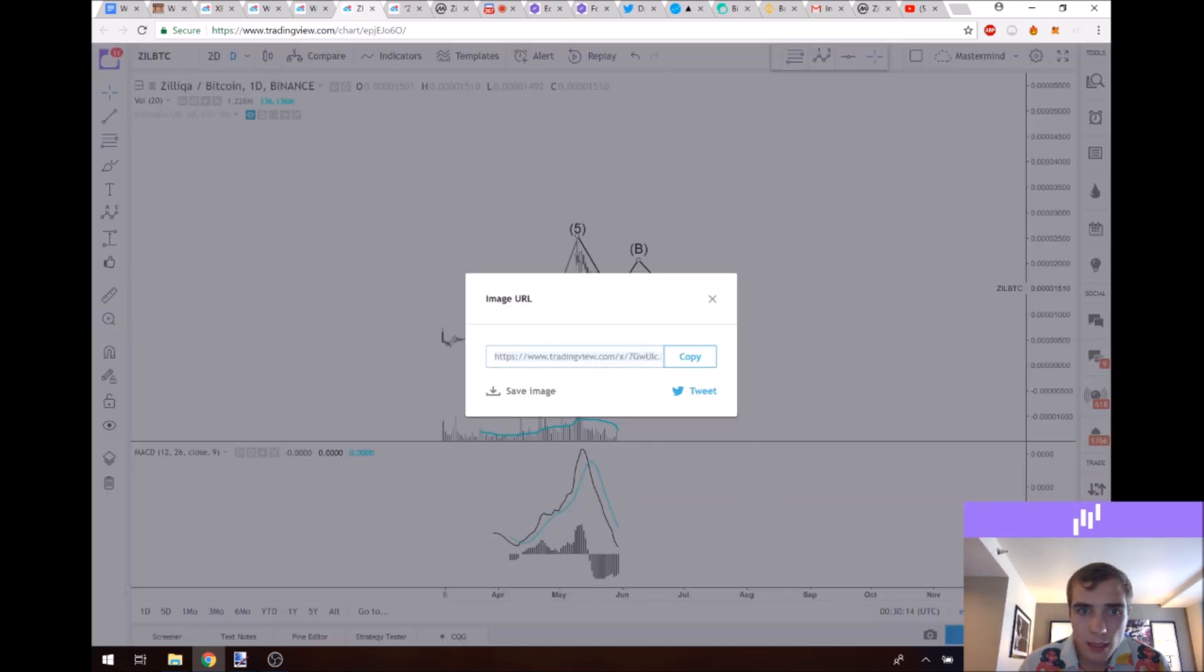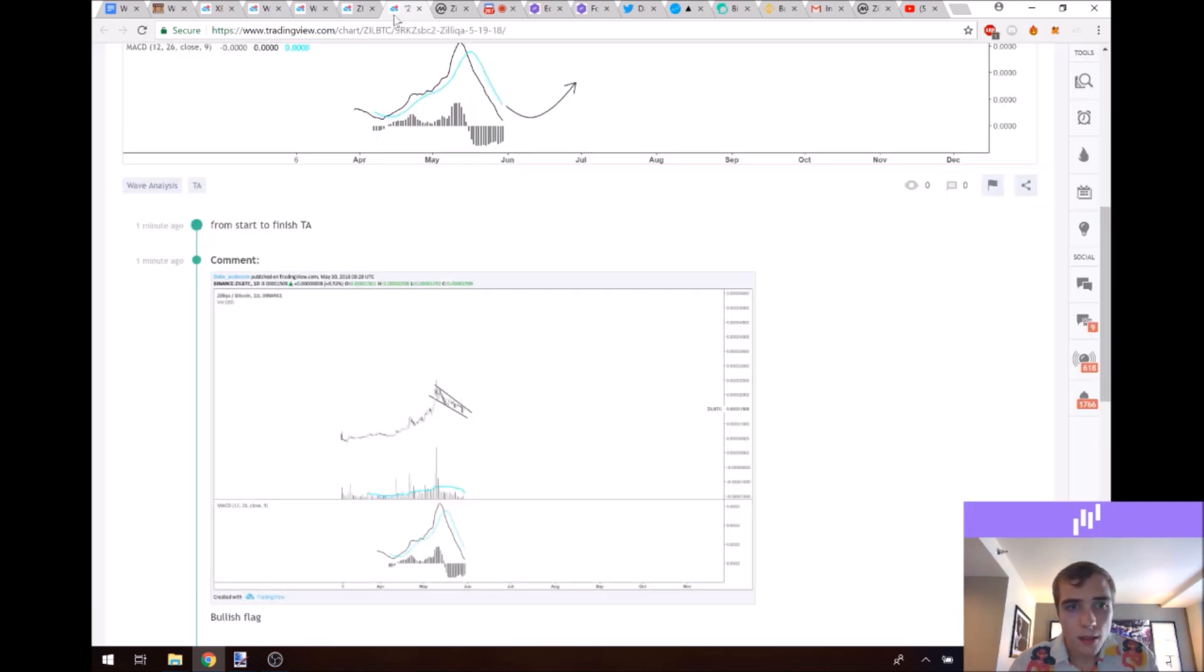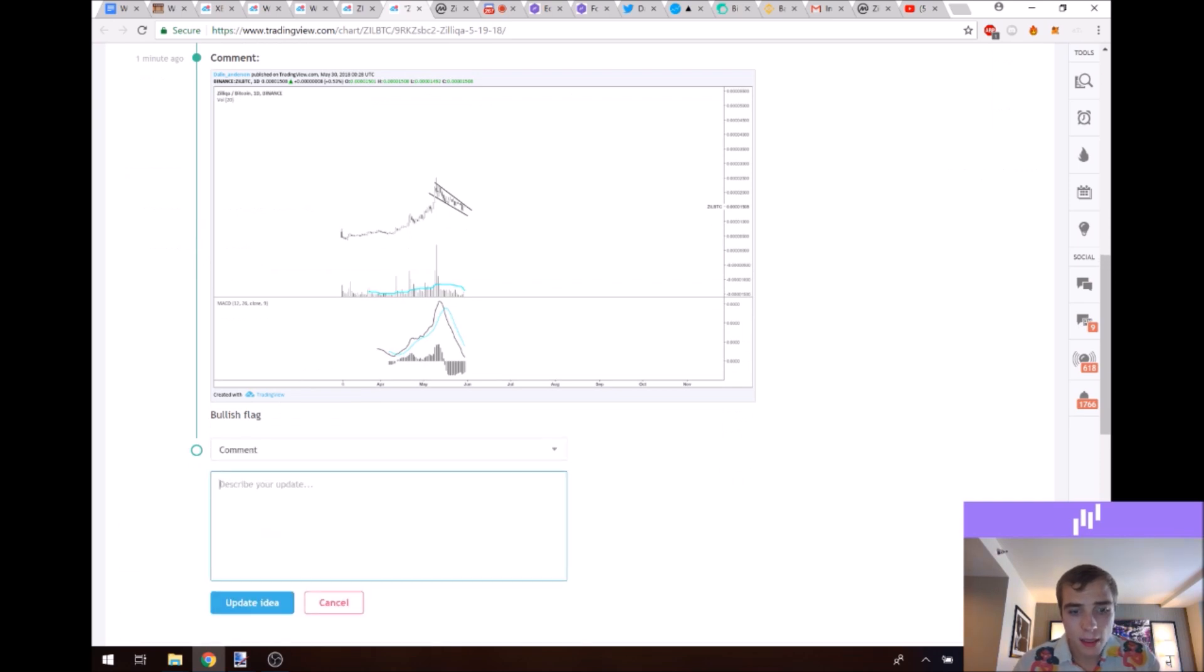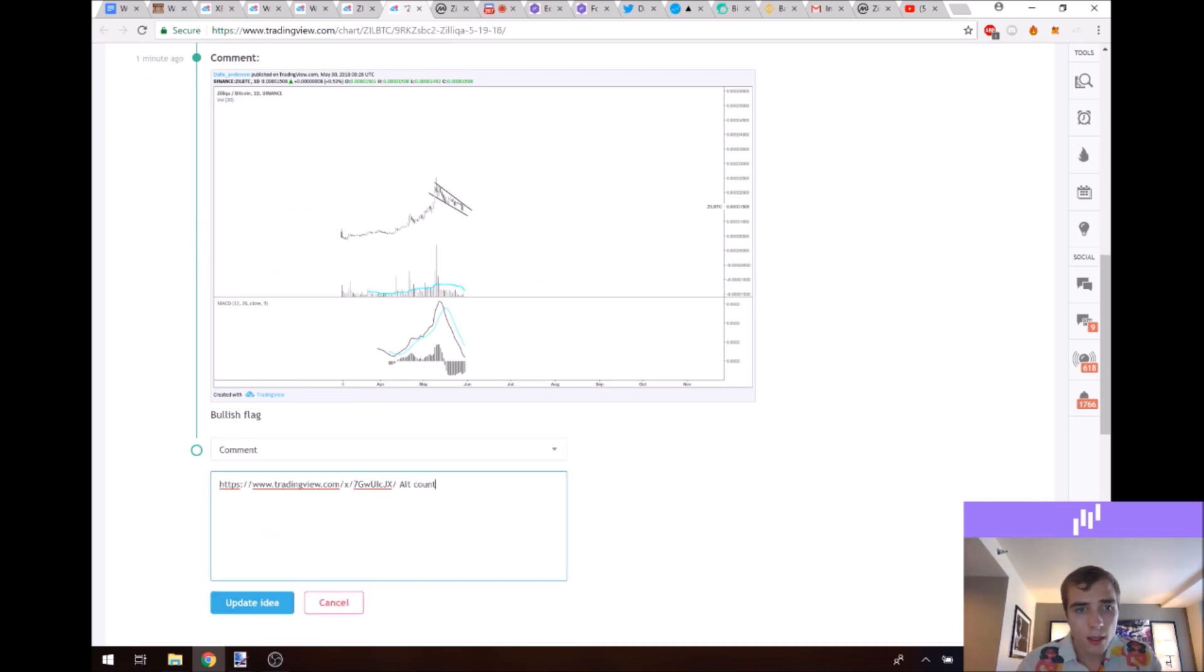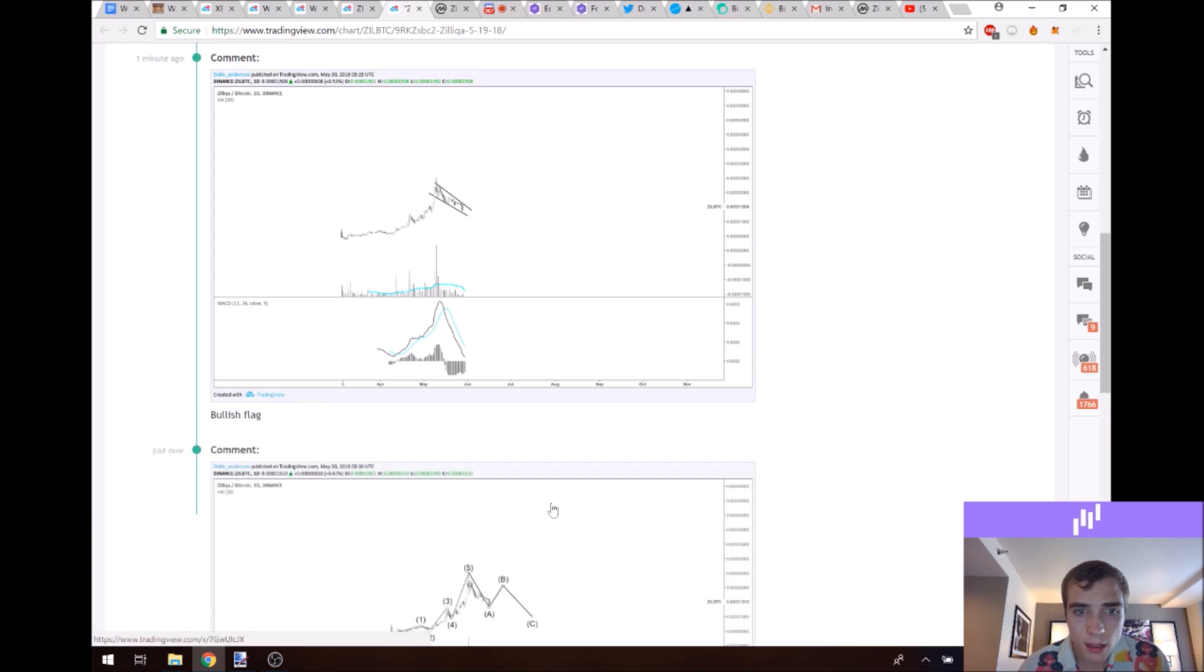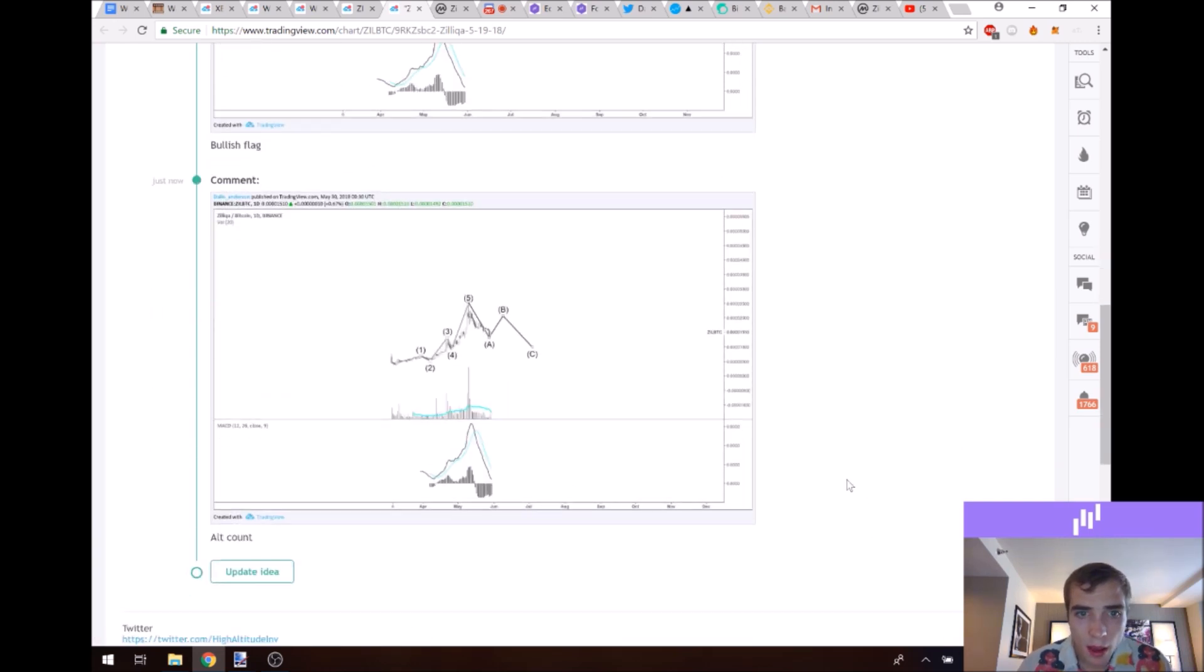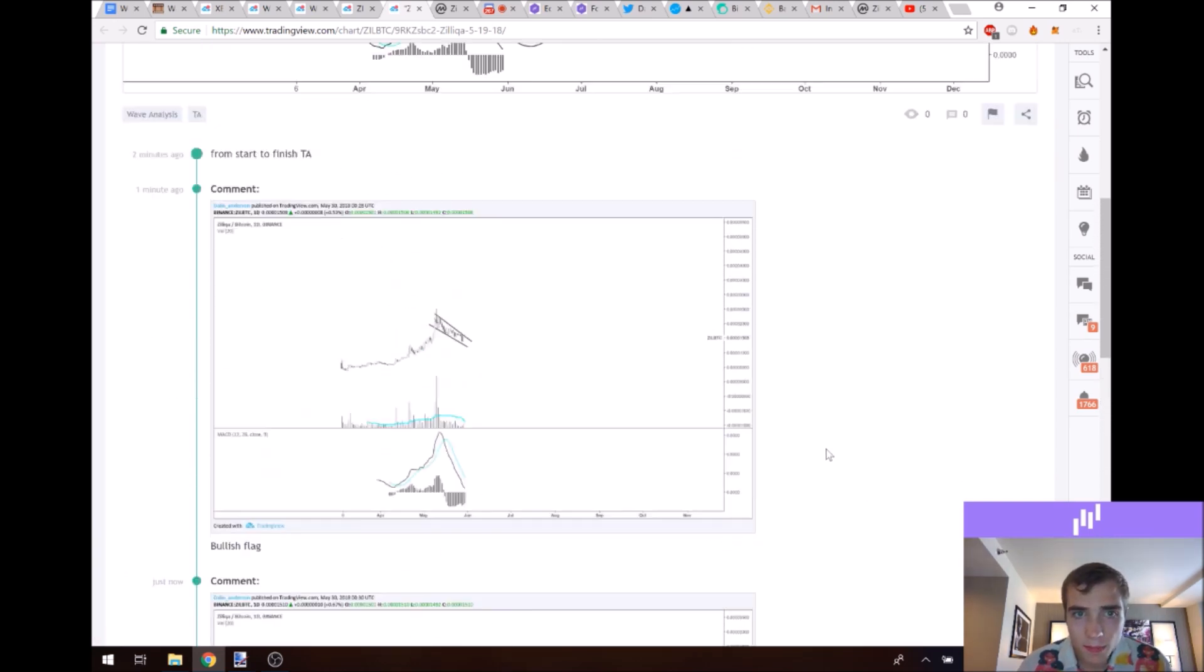So let's take this. We'll copy this. And then we'll just comment this in the description of the chart and say alt count. So you understand that this is the alternative prediction and the other way that this can really play out.